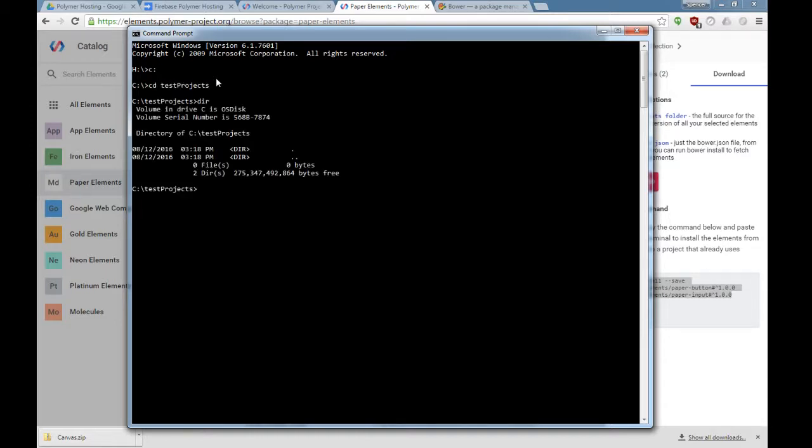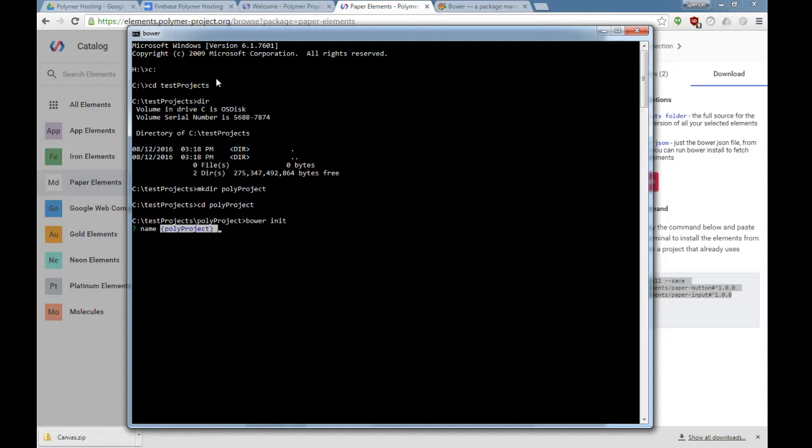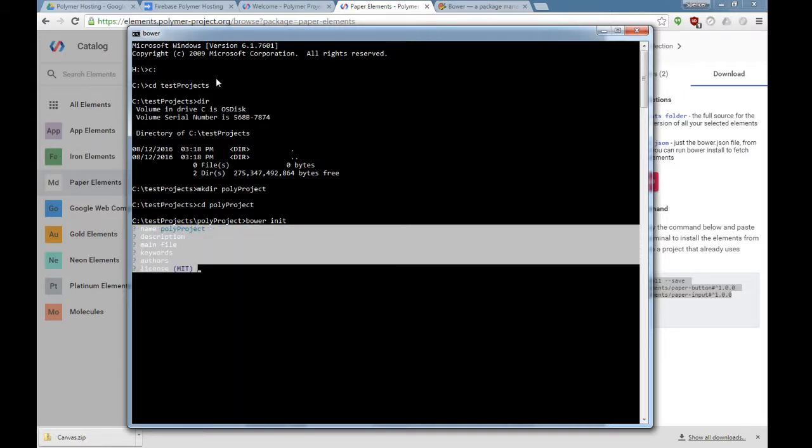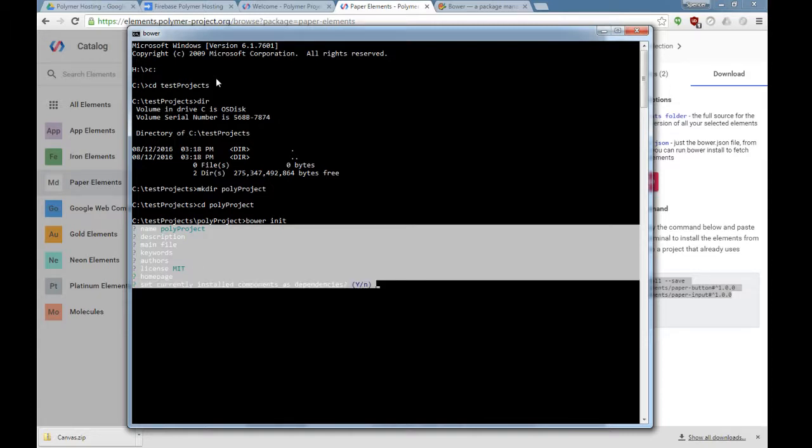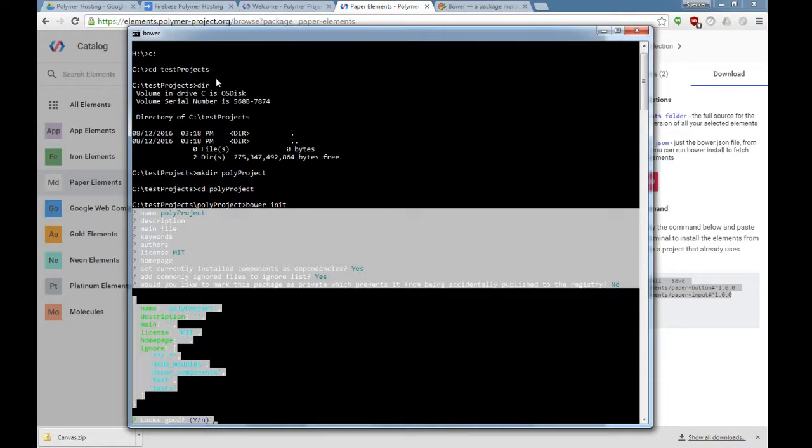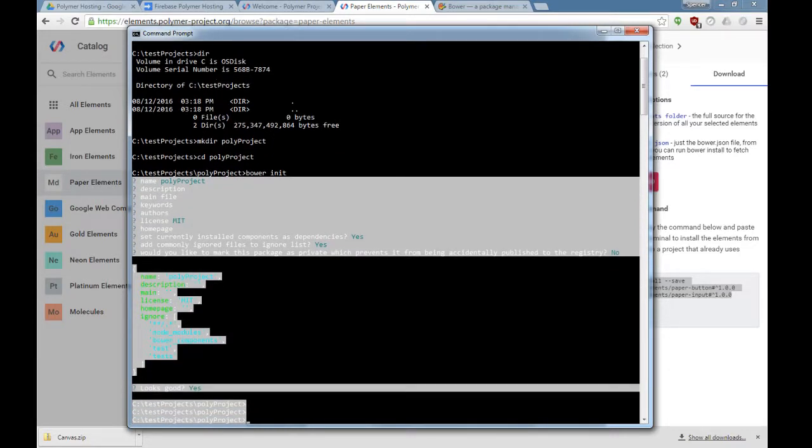Let's go into test projects. We're going to make a new directory and call it polyproject. We're going to go into the polyproject, and first thing we're going to do is init Bower. This will create a Bower configuration file that will allow us to save our dependencies and update dependencies later on if we need to. I'm just going to keep all the defaults. We don't need anything changed as we are not setting this package up to be publicly consumed.